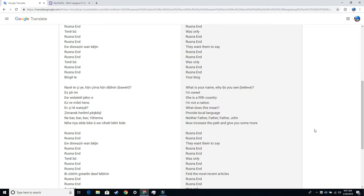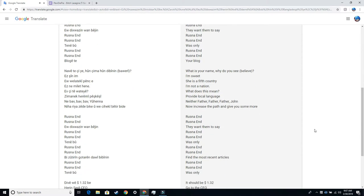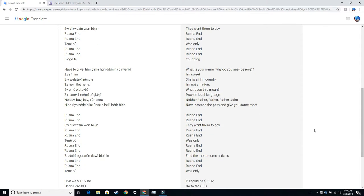What is your name? Why do you see a leaf? I'm sweet. She is a fifth country. I'm not a nation. What does this mean? Provide local language neither father, father, father.